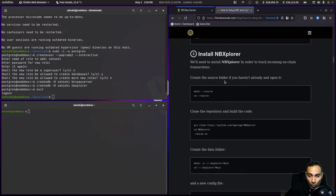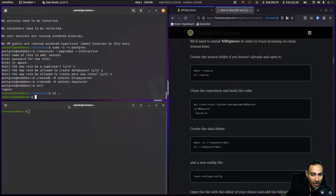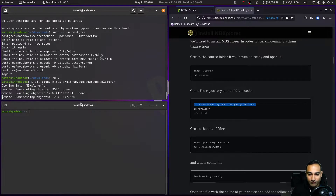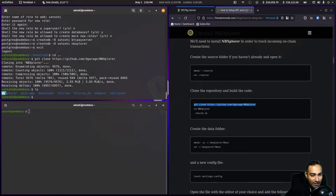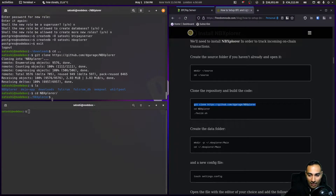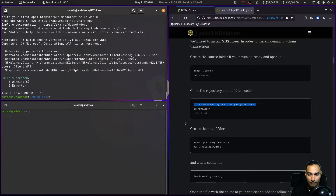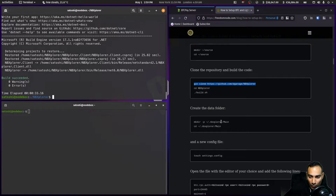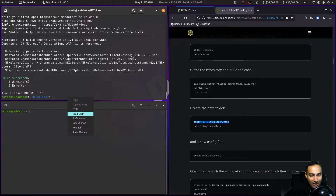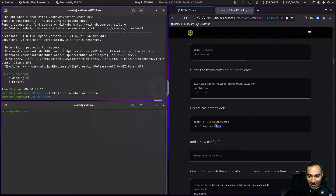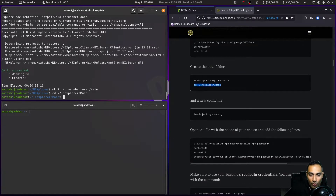Now we need to install NBXplorer. I'm going to do this directly into my home directory — cd out and into the home directory, then git clone NBXplorer. You'll see that there's now an nbxplorer directory in my home folder. I'll cd into there and run build.sh. The build succeeded — fantastic. Now we need to create a data folder: a dot-nbxplorer directory with a main subfolder.